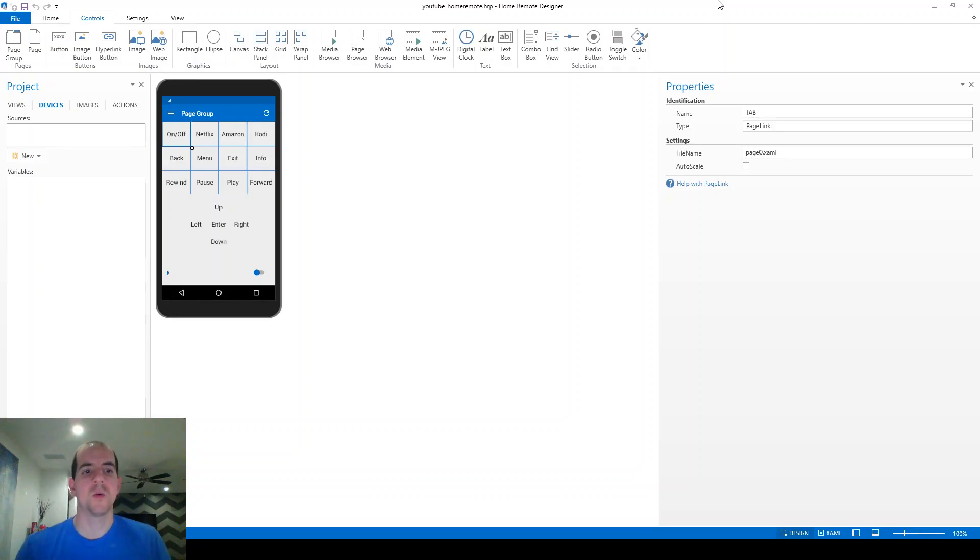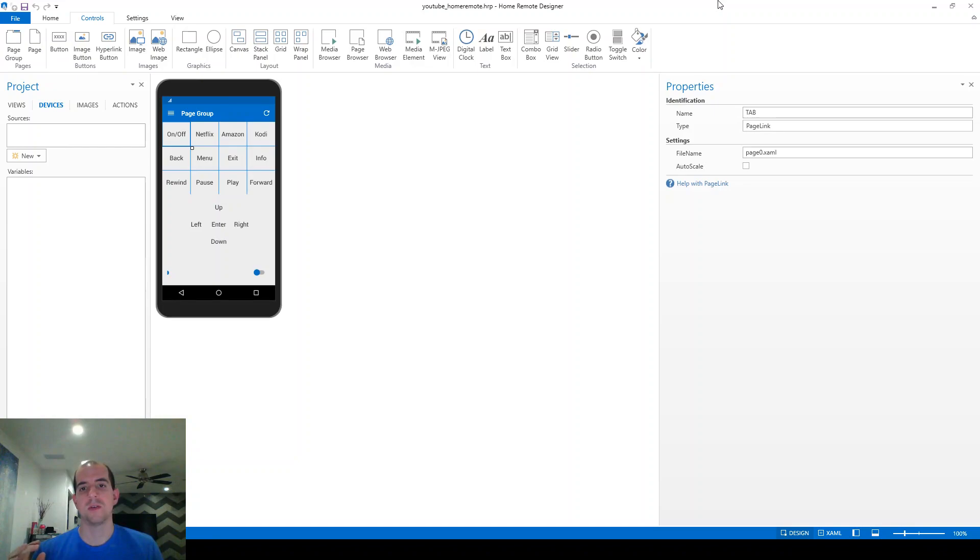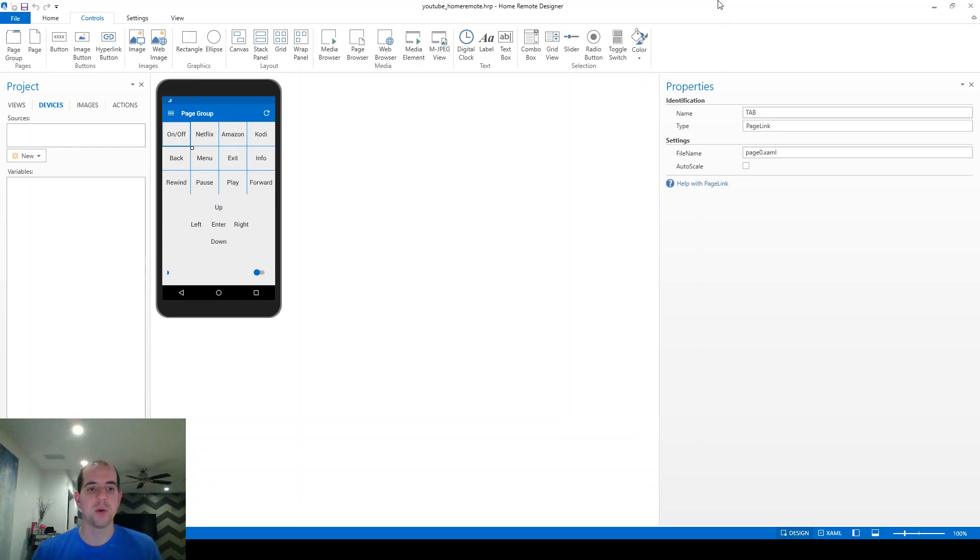Alright, welcome back. So in the previous videos, we've learned how to download the designer, sync the application to our phone, and create the basic layout for the remote for the room that I'm sitting in.